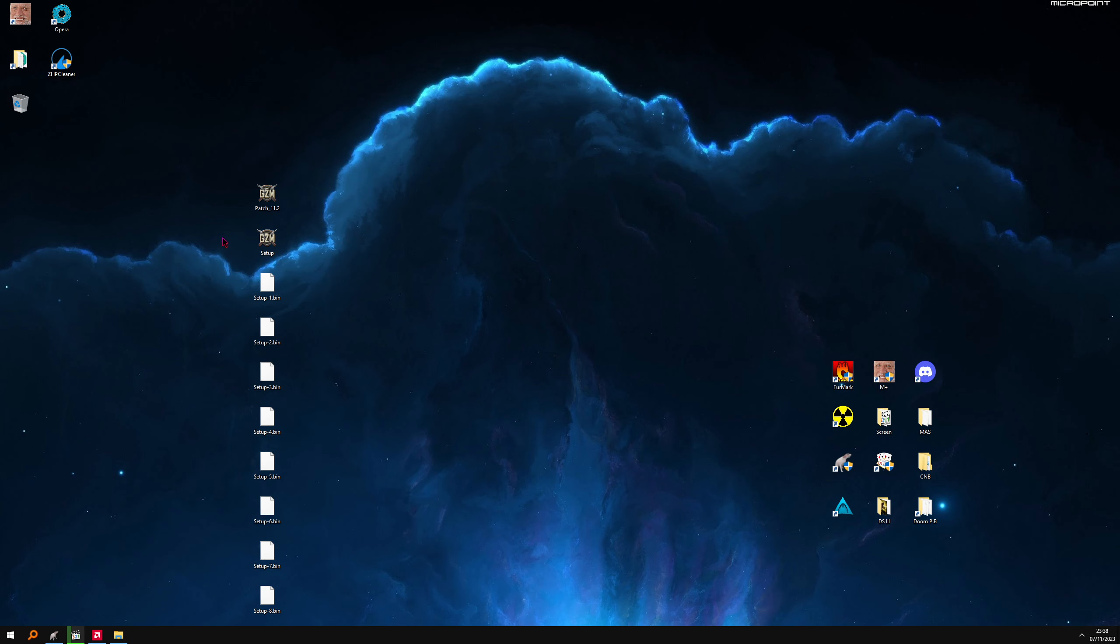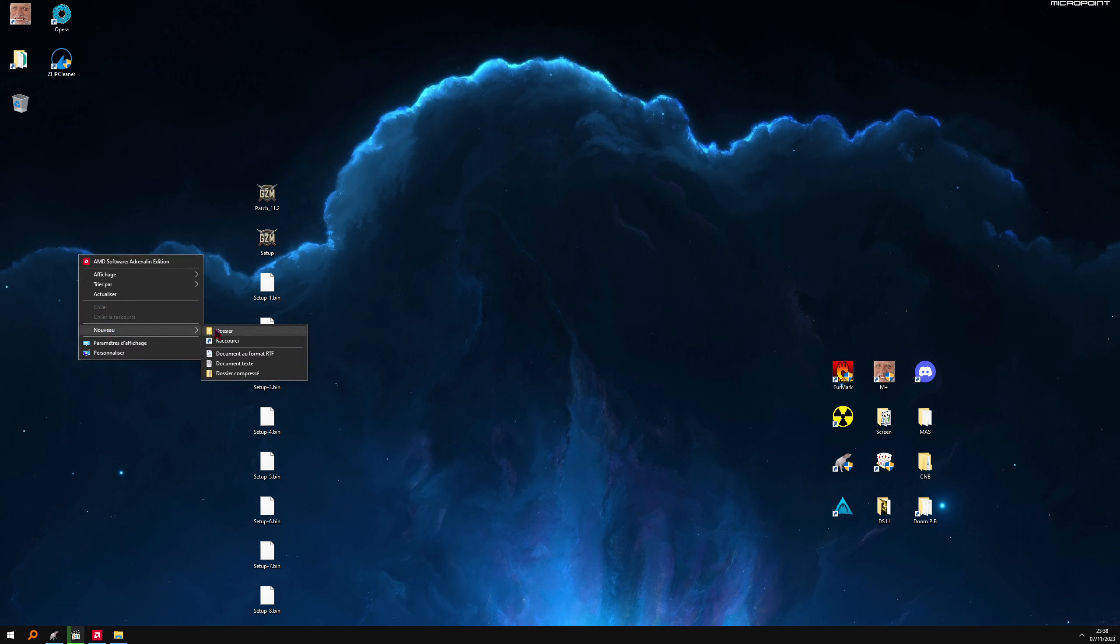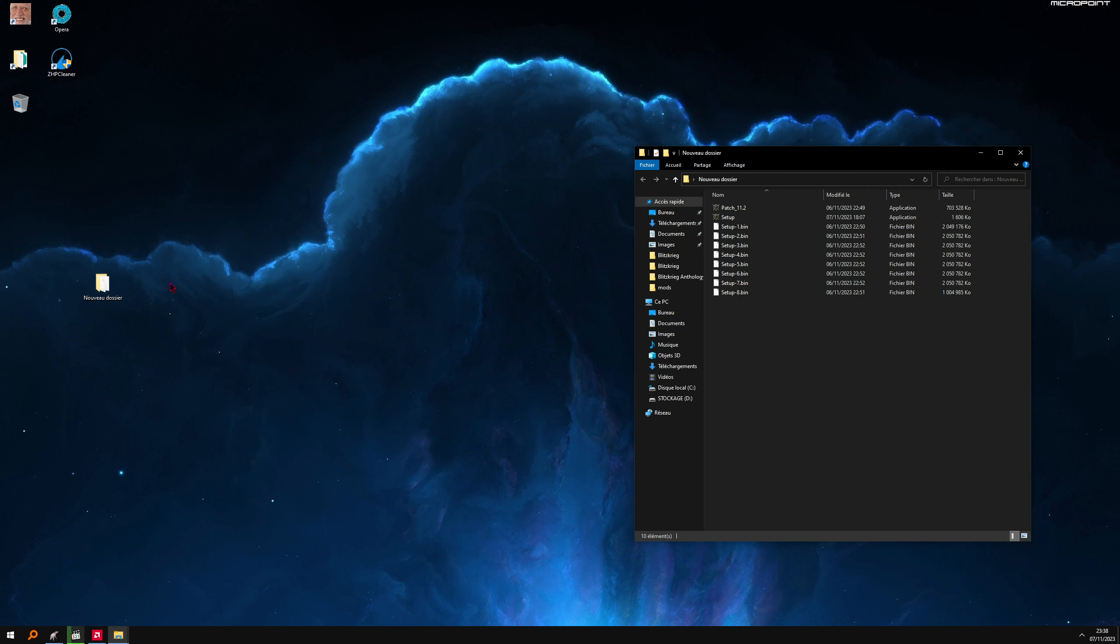You'll have the files here: patch, setup, setup 1 to 8. On your desktop, right-click, create a new folder, and drop everything inside.